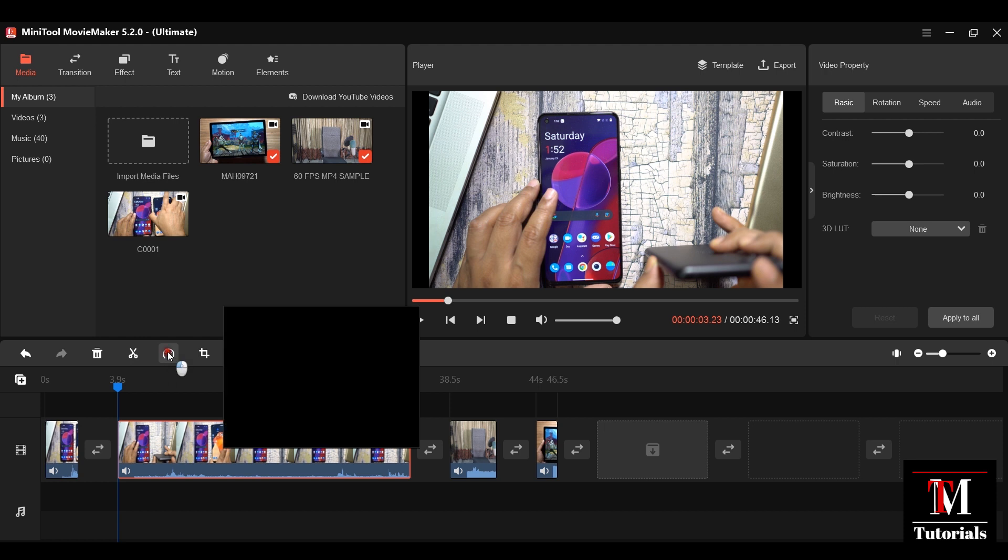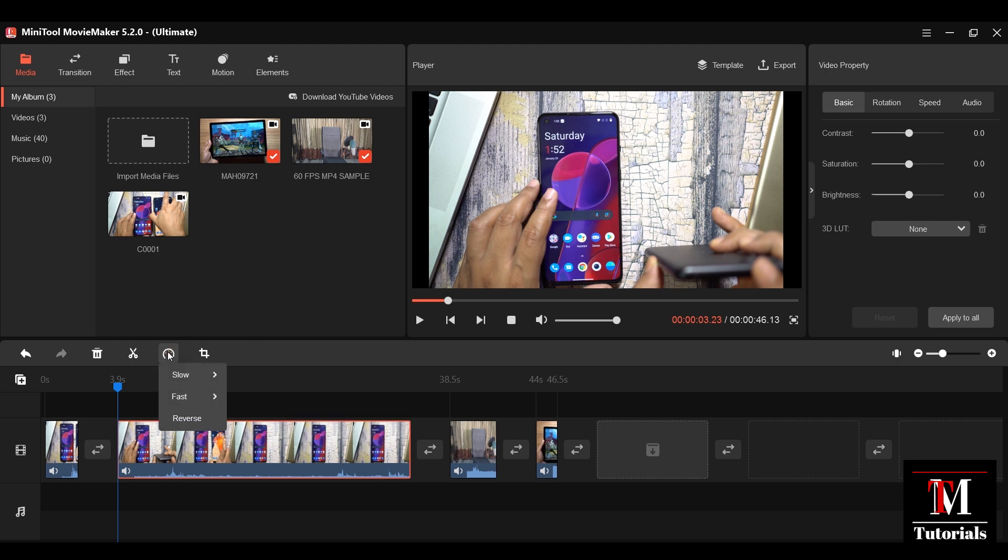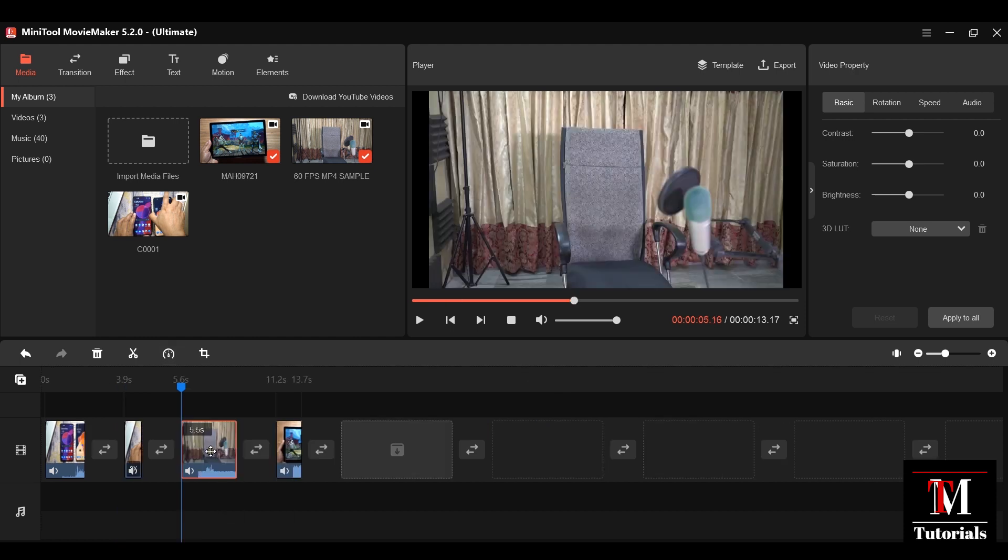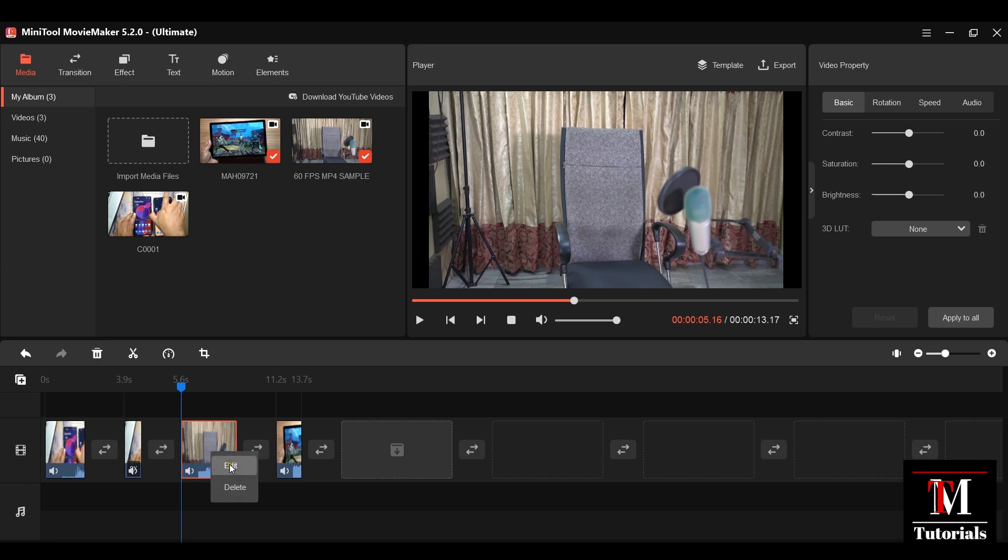You can speed up the clip or slow it down as slow as 0.01x and as fast as 50x. To edit any clip, just right-click and click on edit. So there you have video properties. You can change the contrast, the saturation level, brightness, etc.